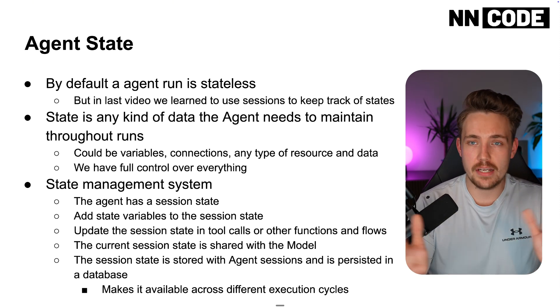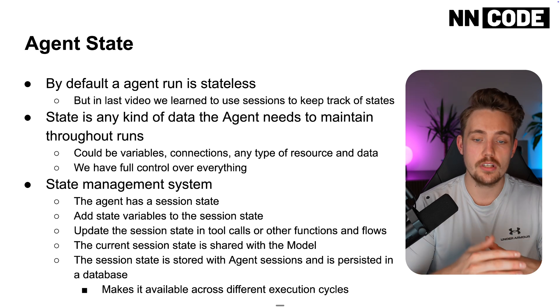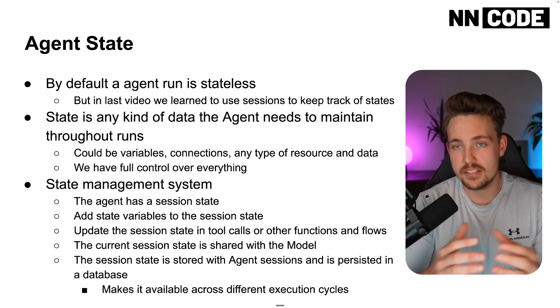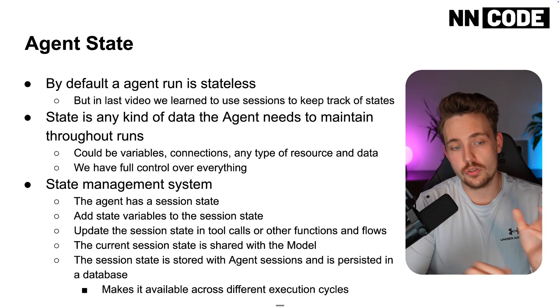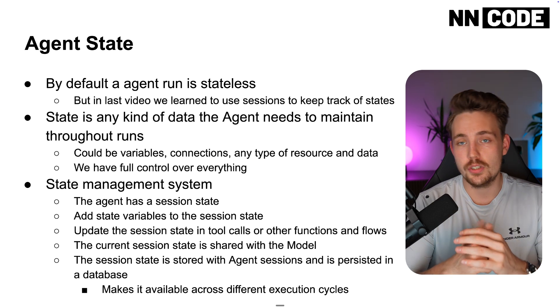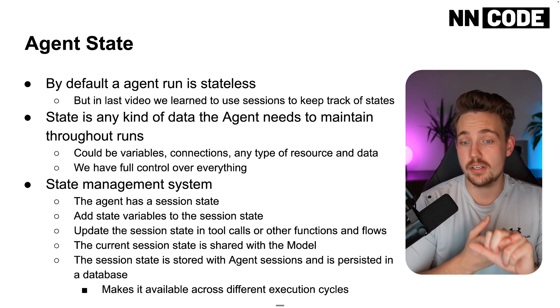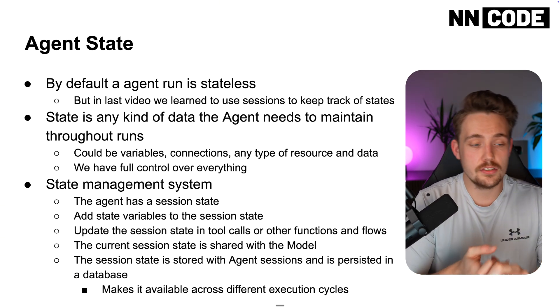It doesn't know anything about all the variables from different runs, any resources, any connections that were done, even message history and so on. In the last video, we covered sessions, how we can keep track of states and sessions.